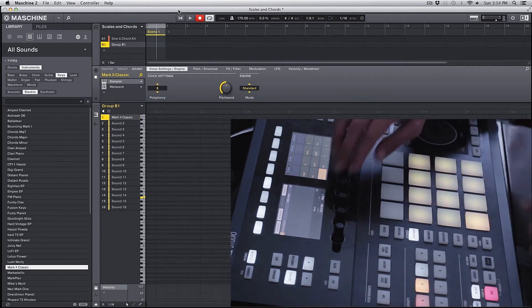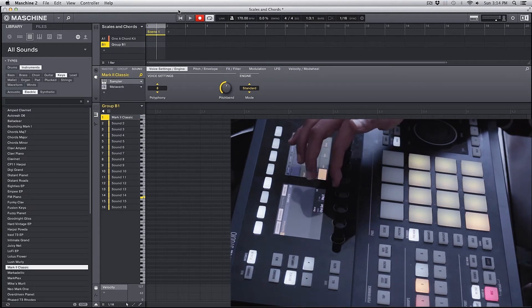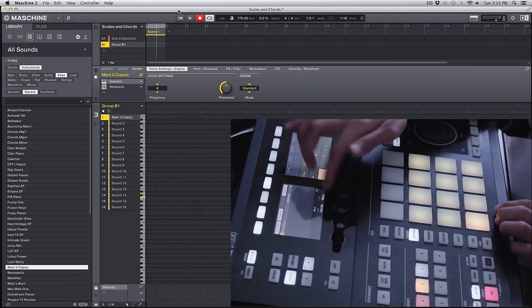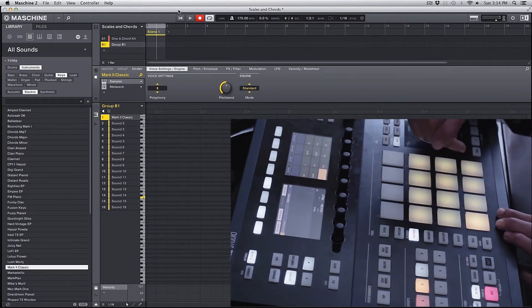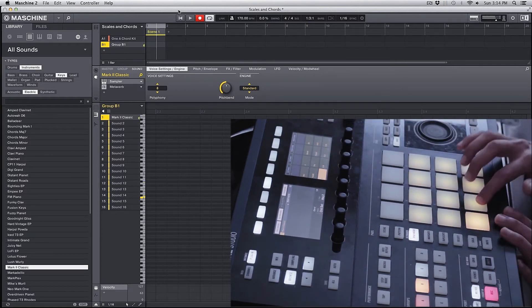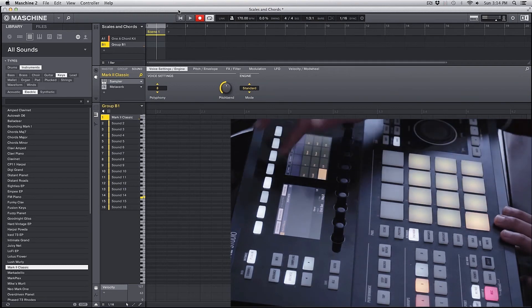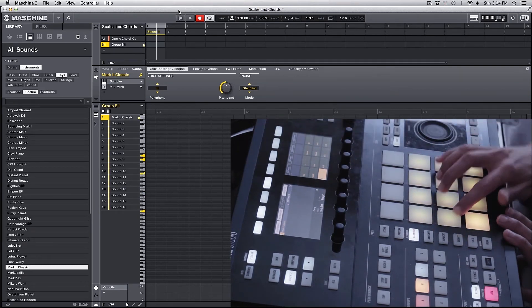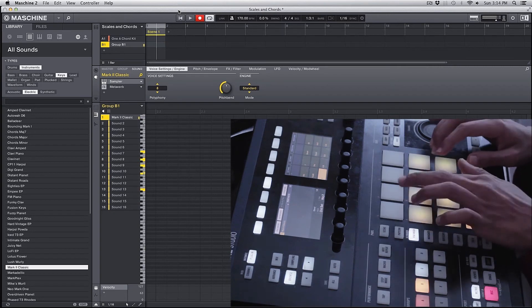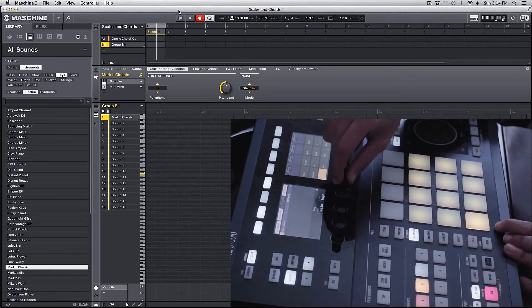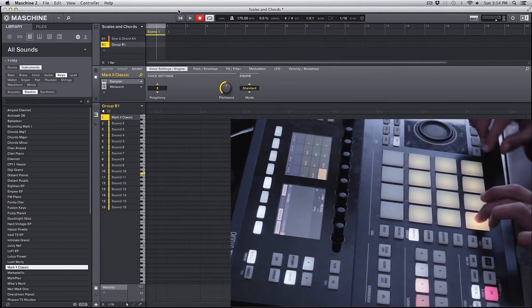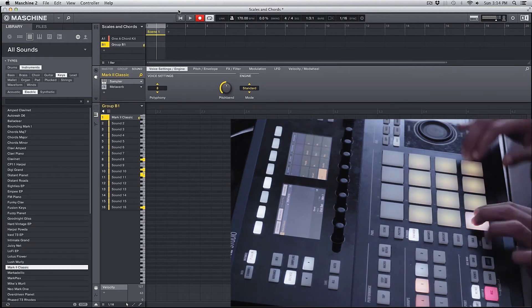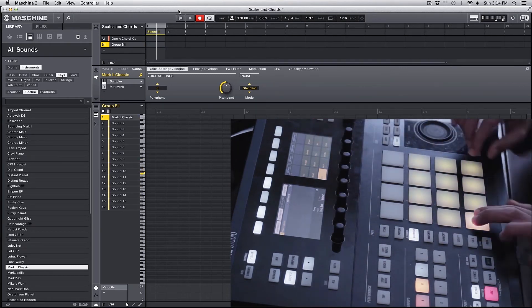So we have eight sets of major chords and eight sets of minor chords. If I go to major two, we're going to have a different set of major chords. Let me change the octave. And then similarly, we have the minor set. And then we have minor two.